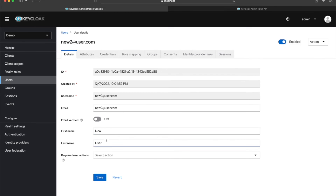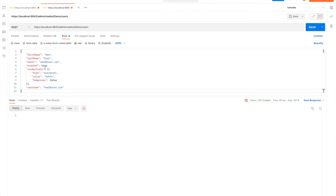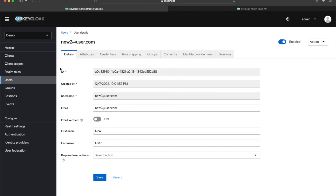The user has all the attributes we defined in the payload: first name, last name, email, and enabled set to true. Under credentials, the type is password with the value 'admin' and temporary set to false — meaning I won't be prompted to change it on first login, though that depends on your use case. The username matches the email.